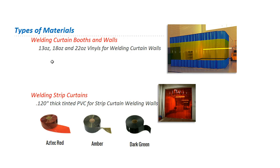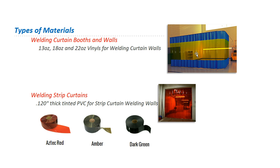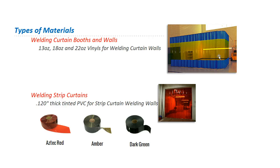So these are typically fabricated out of 13, 18, or 22 oz vinyls for the solid. And the middle portion is almost always a 14 mil vinyl, which has a welding tint to it. And the tint colors can come in yellow, tinted red, tinted blue, tinted green. So there's several options for the tint.